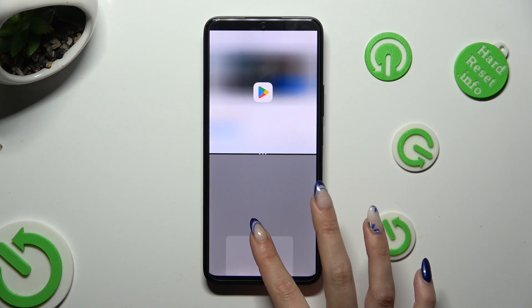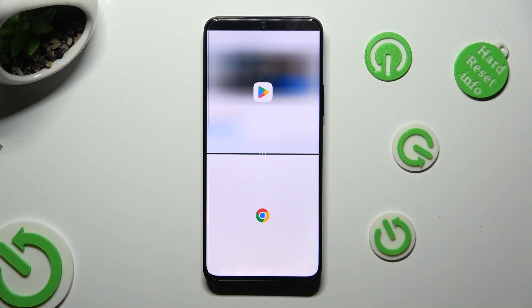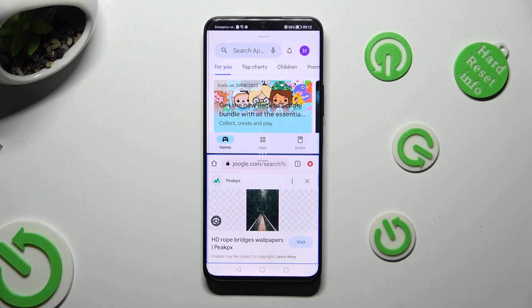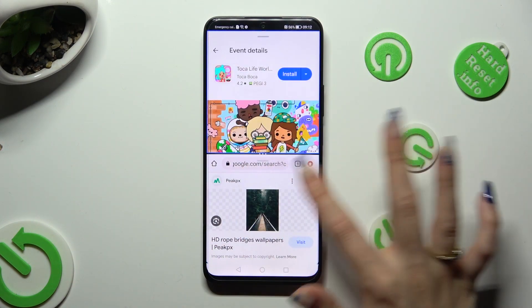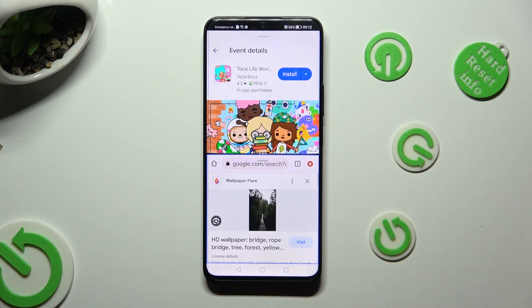When you see the grey area, let go. As you can see, now I can use both of my apps at once.